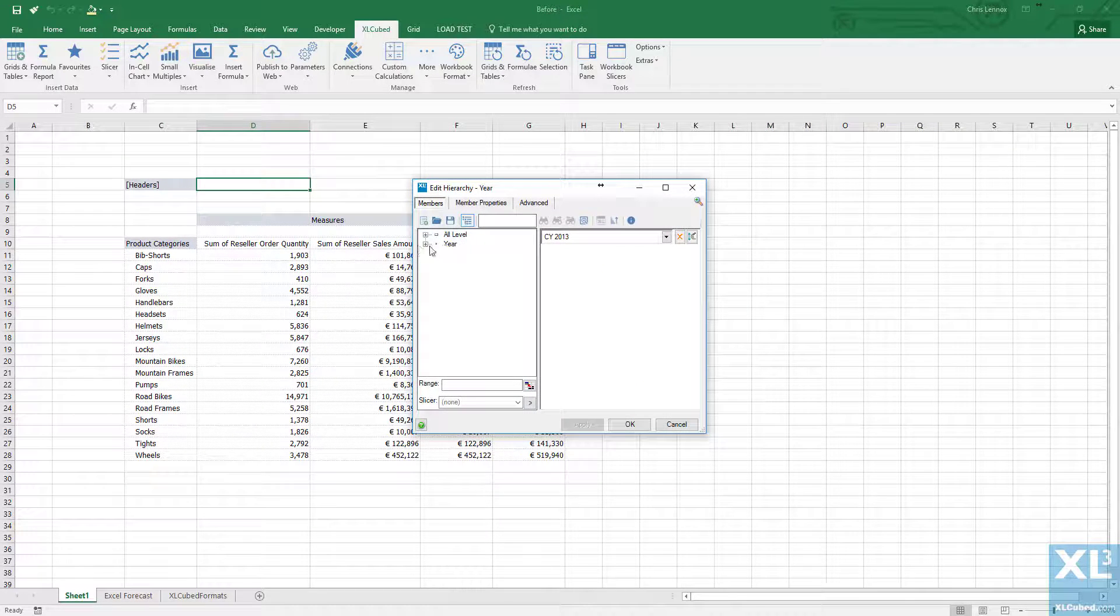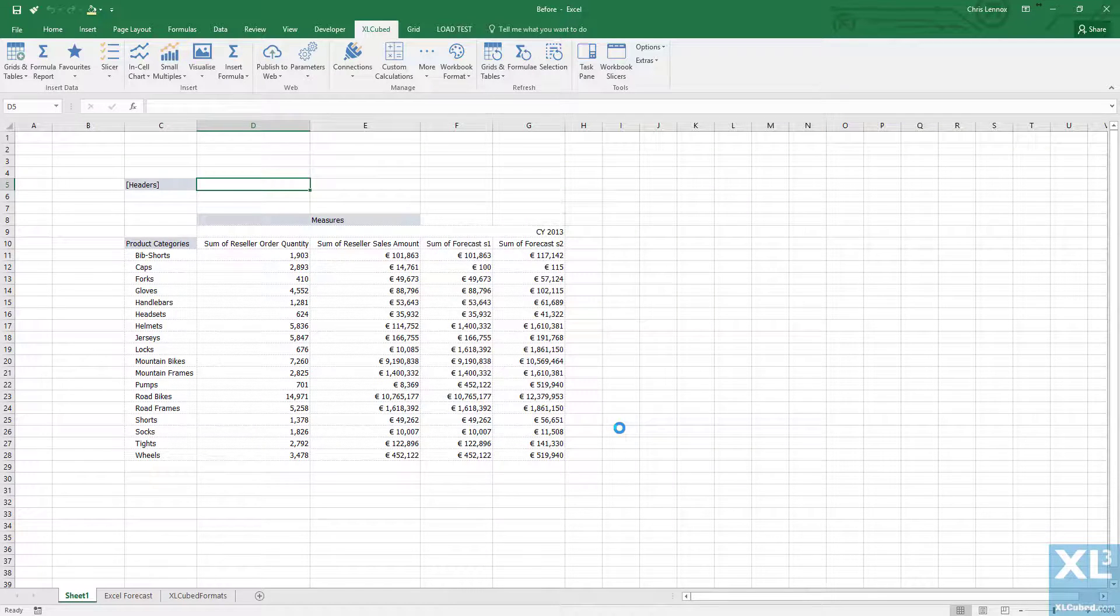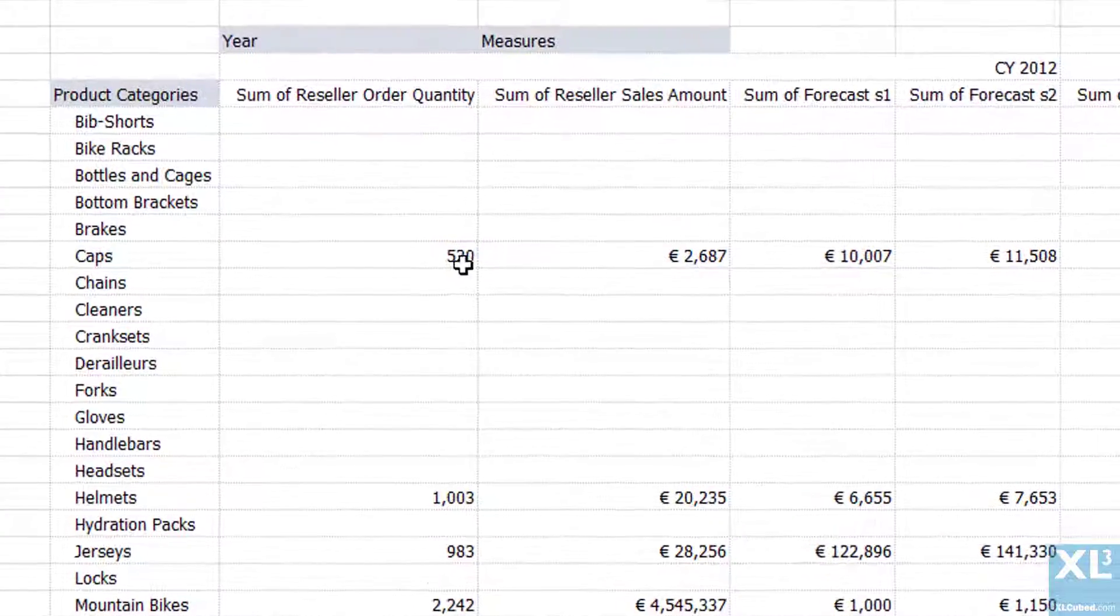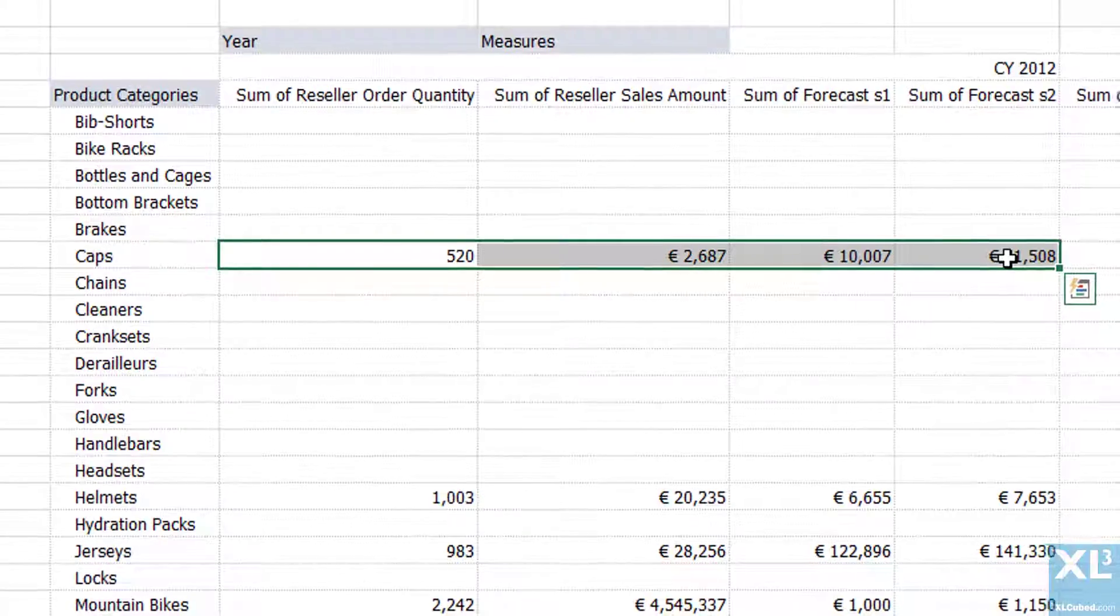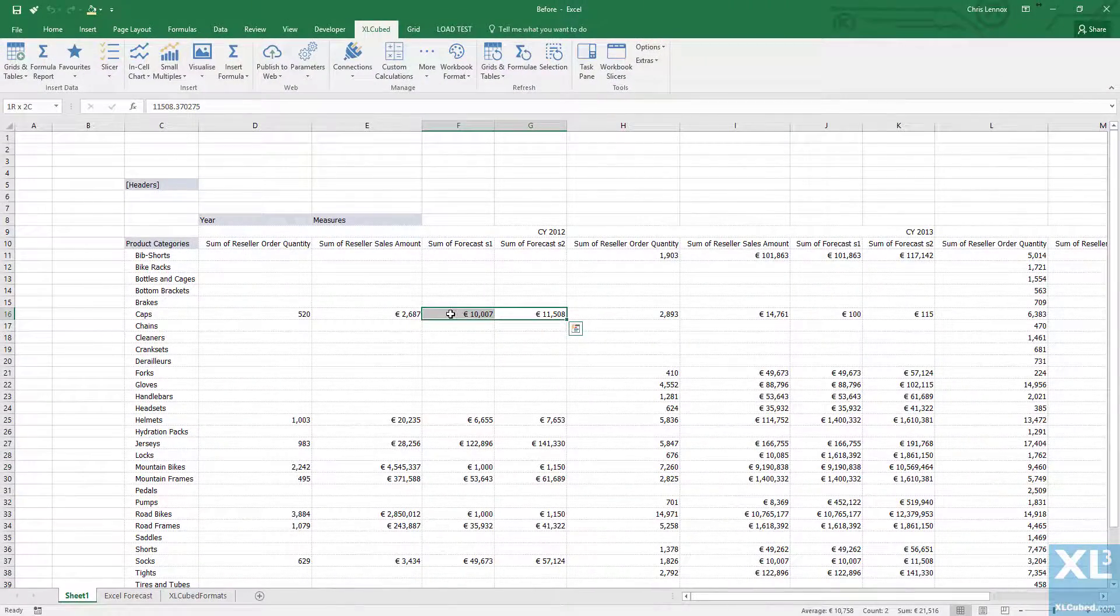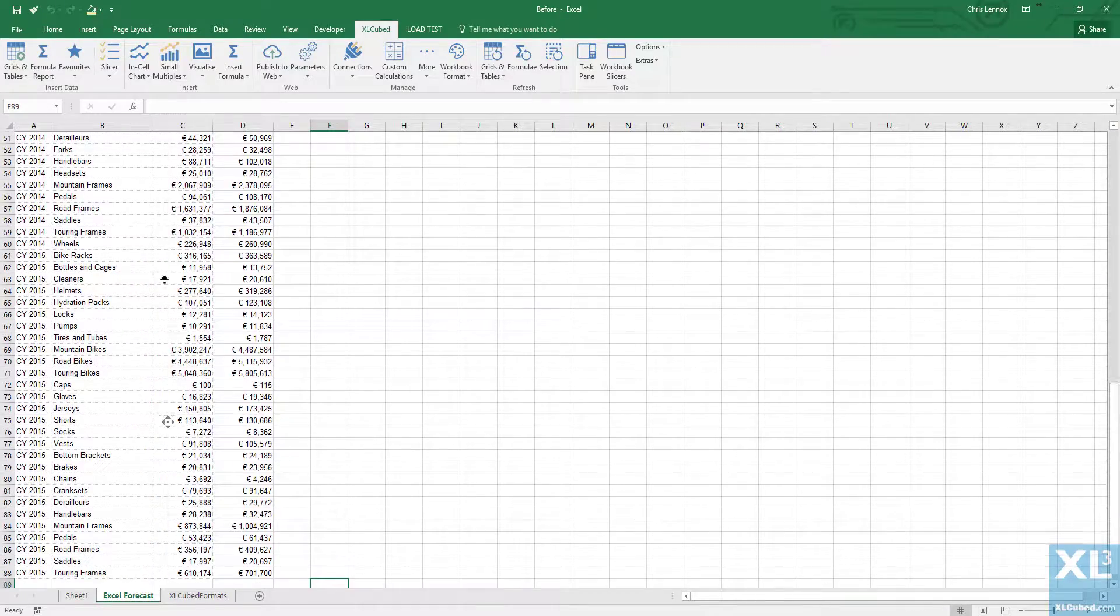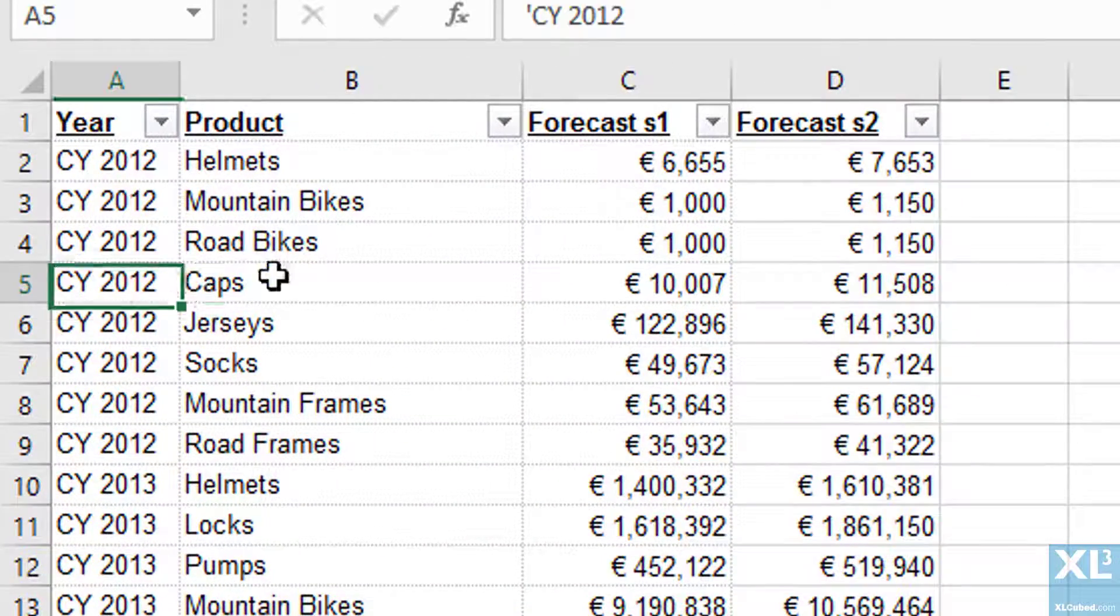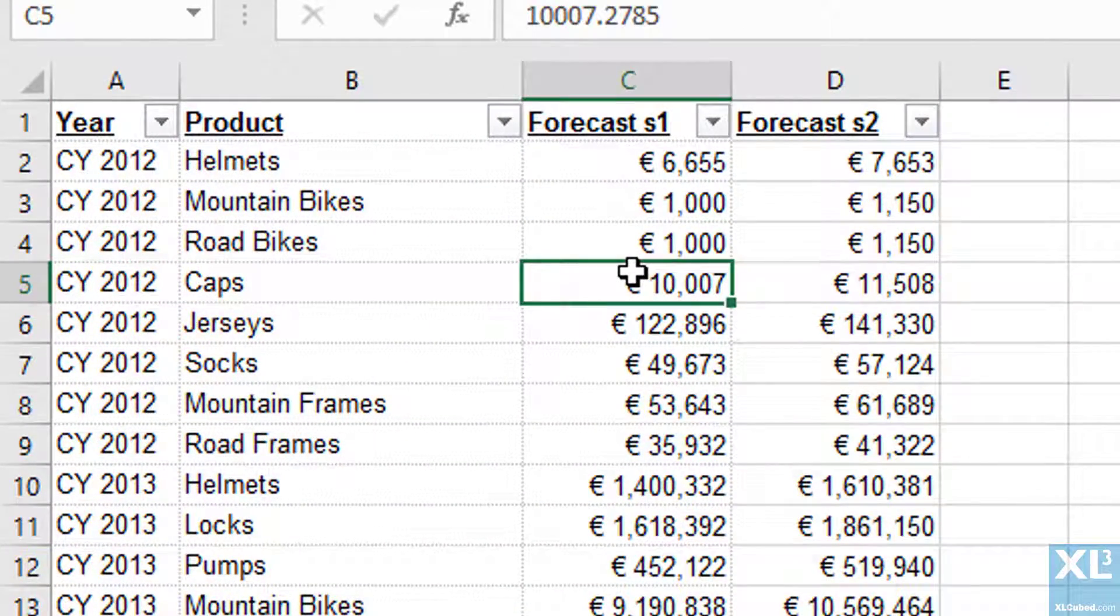In this case we'll pick 2012 to 2014. This grid is dynamic so if we focus on caps you can see the numbers here for 2012. And if I go to my Excel forecast tab and find 2012 caps and change the data, the data will update directly in our model without needing to manually refresh or re-import data.